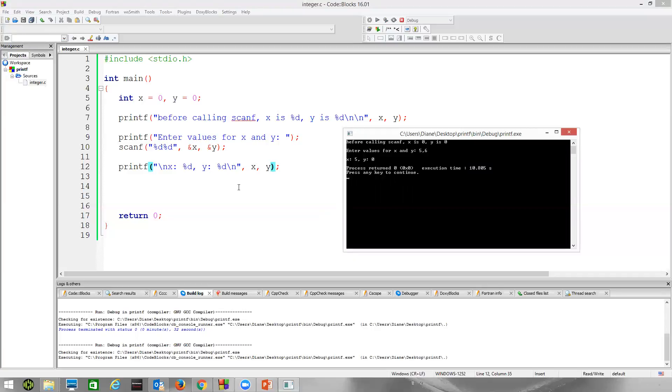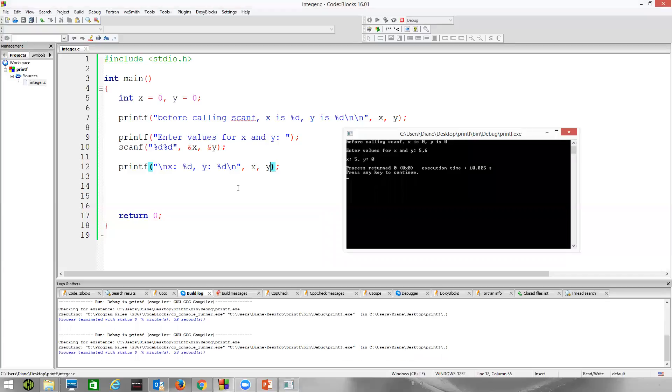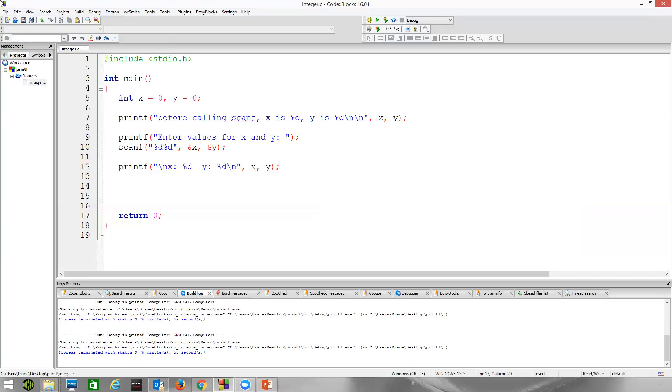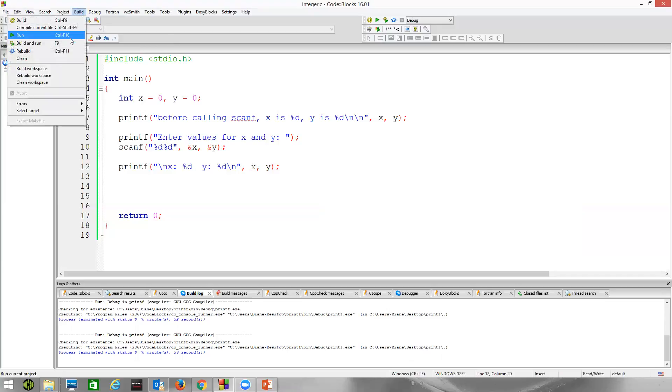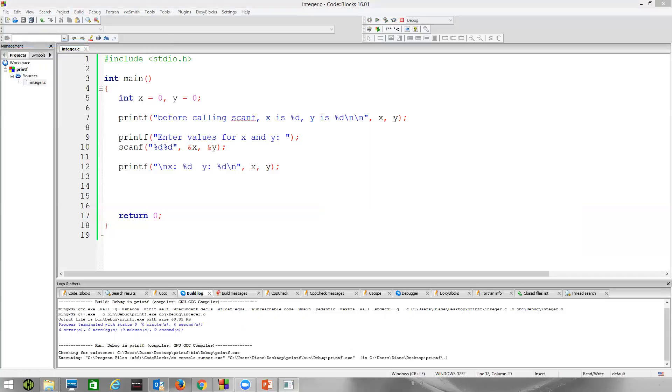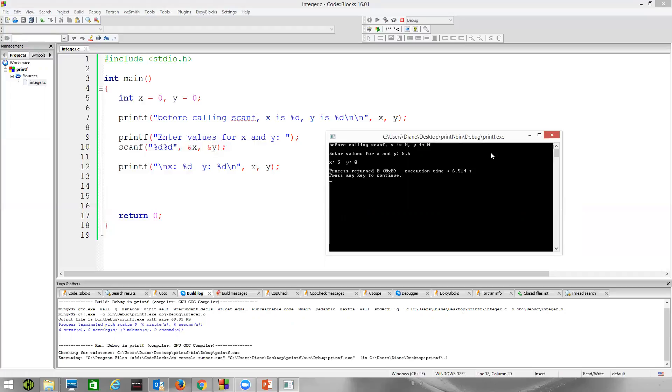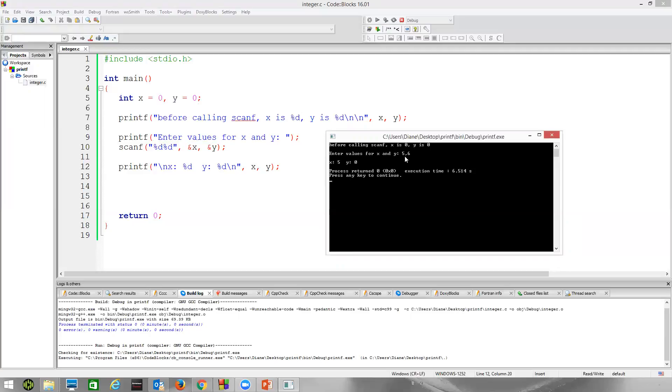Let's remove this comma from our printf string so that it becomes more believable that the comma we see on the output is not what's stored in memory. Here. So, 5 comma 6. Now you can see the output for x is simply 5, but the output for y is 0, or the value we initialize it to, because the comma makes scanf fail.